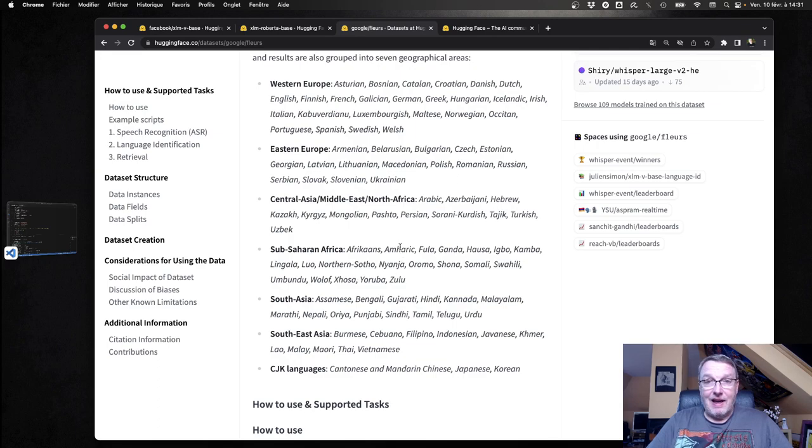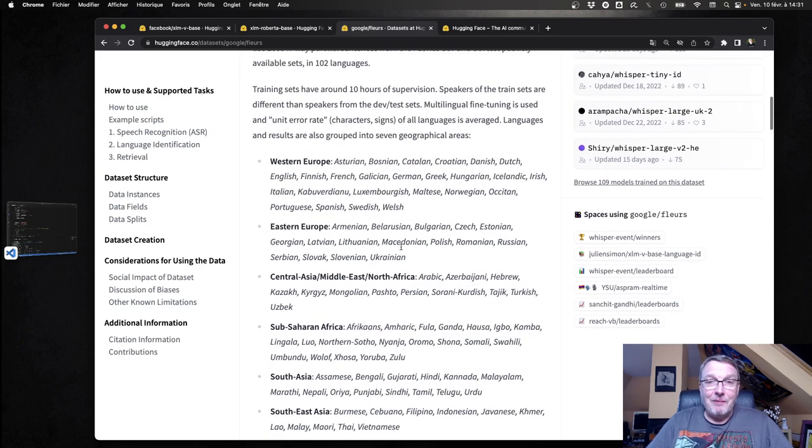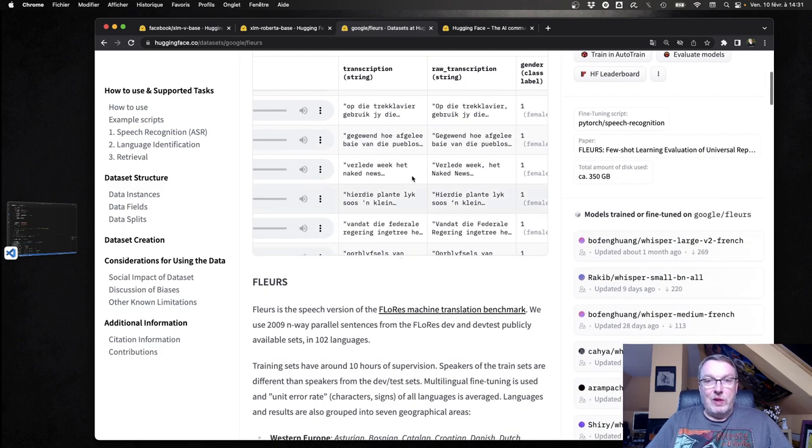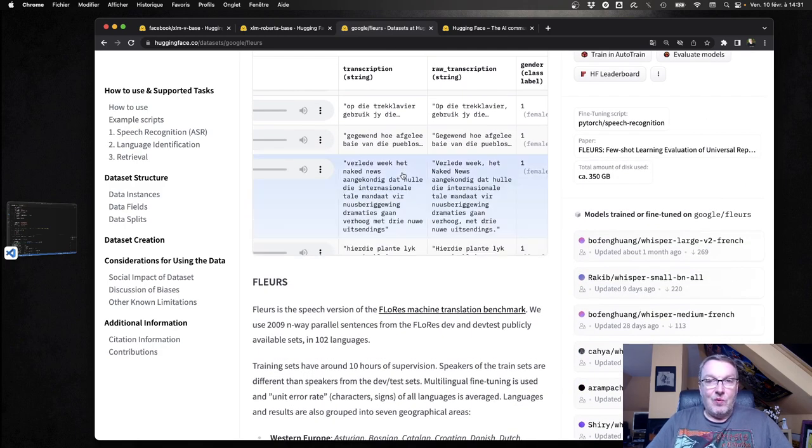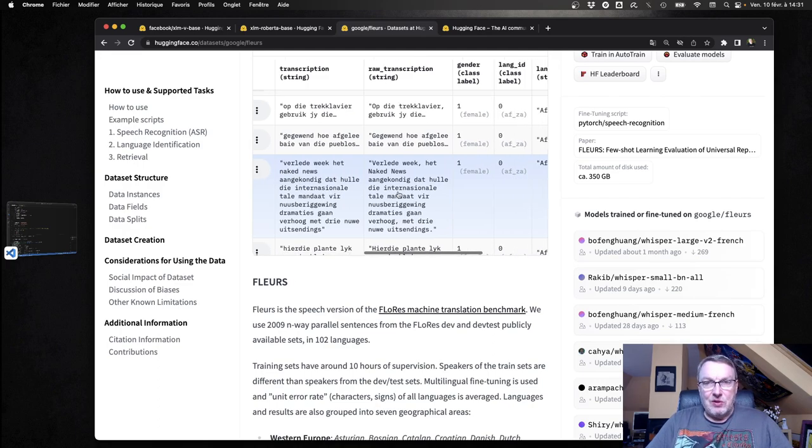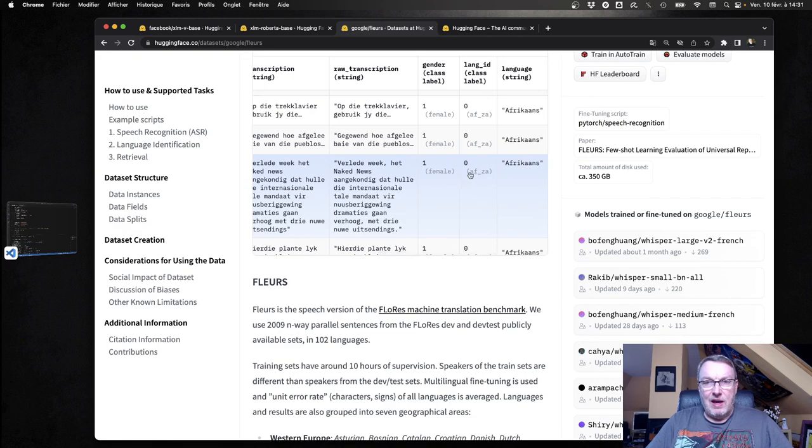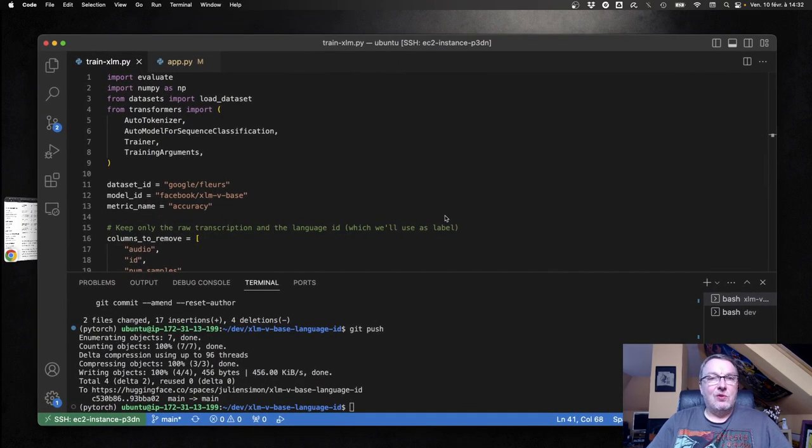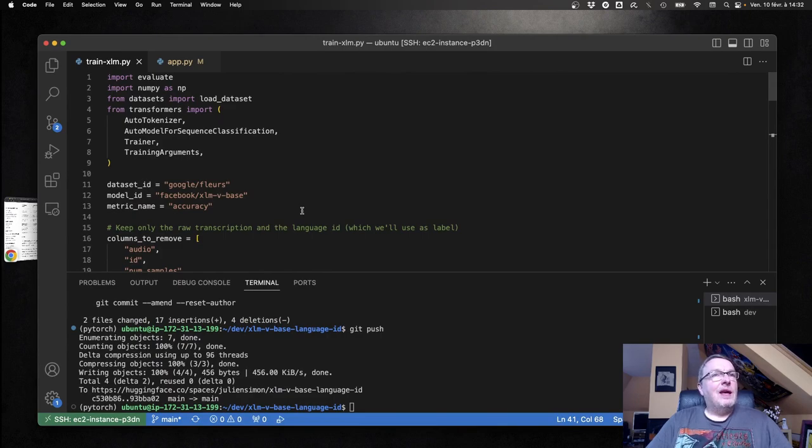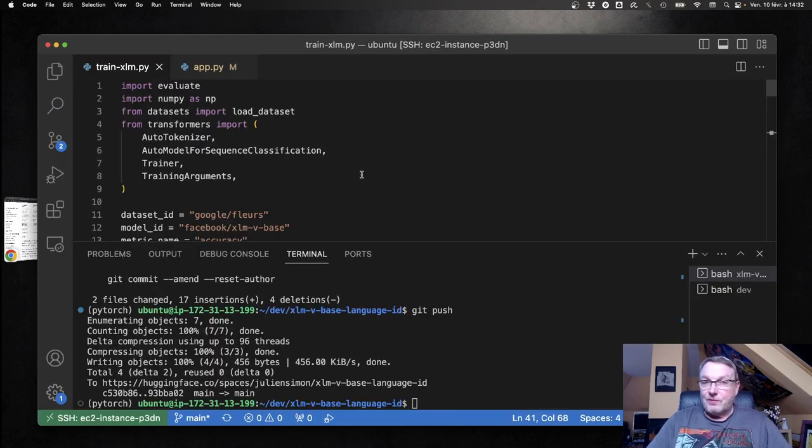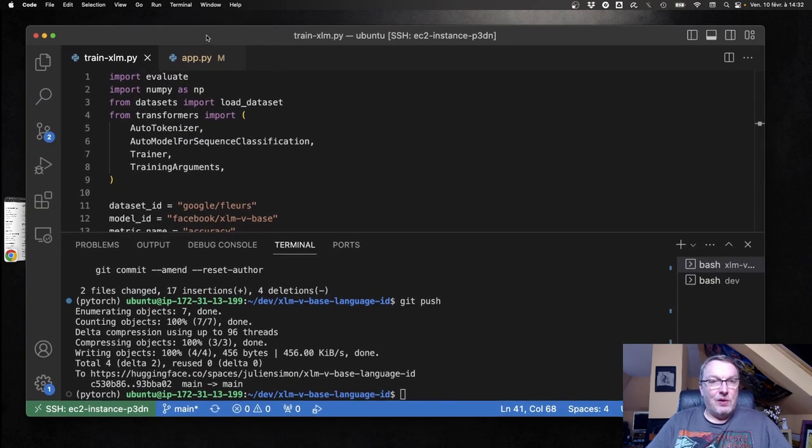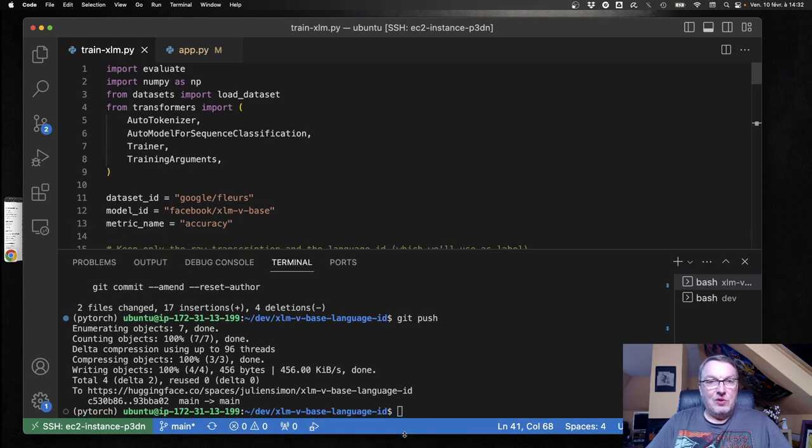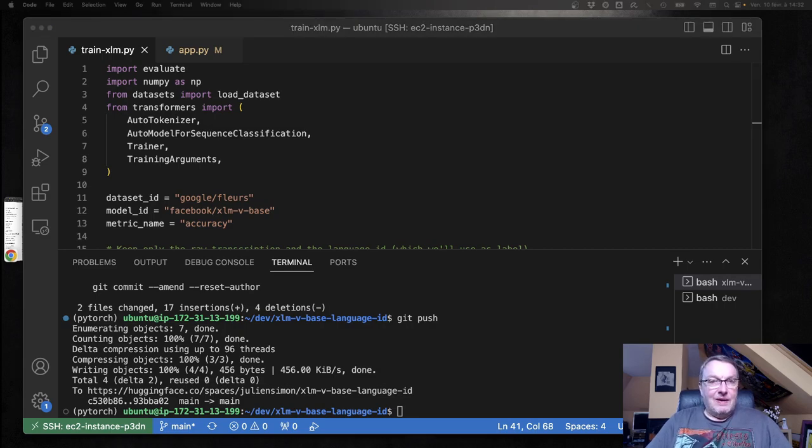We have audio which we're not gonna use in this example, but we also have the transcriptions and of course we have the language code. So that's the dataset we're going to start from. Let's switch to our code and look at how we're gonna do this. As usual I like to keep things simple - I'm gonna stick to the trainer API which is really all we need here. No need to go deep into PyTorch or anything.